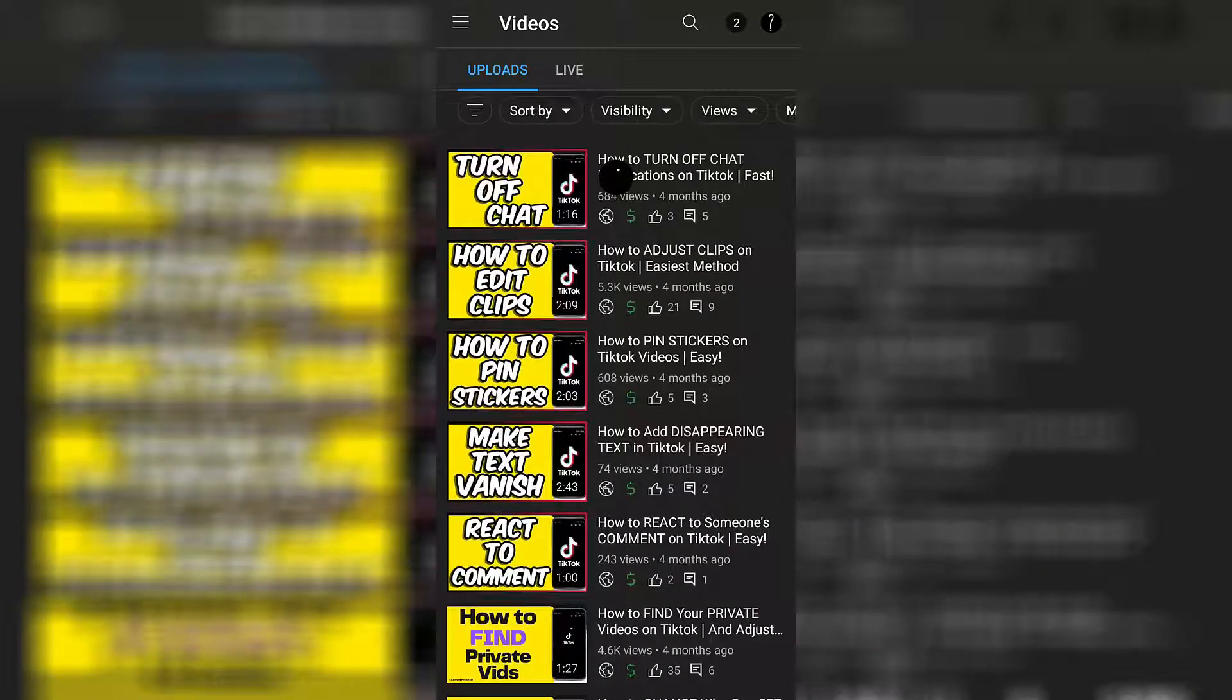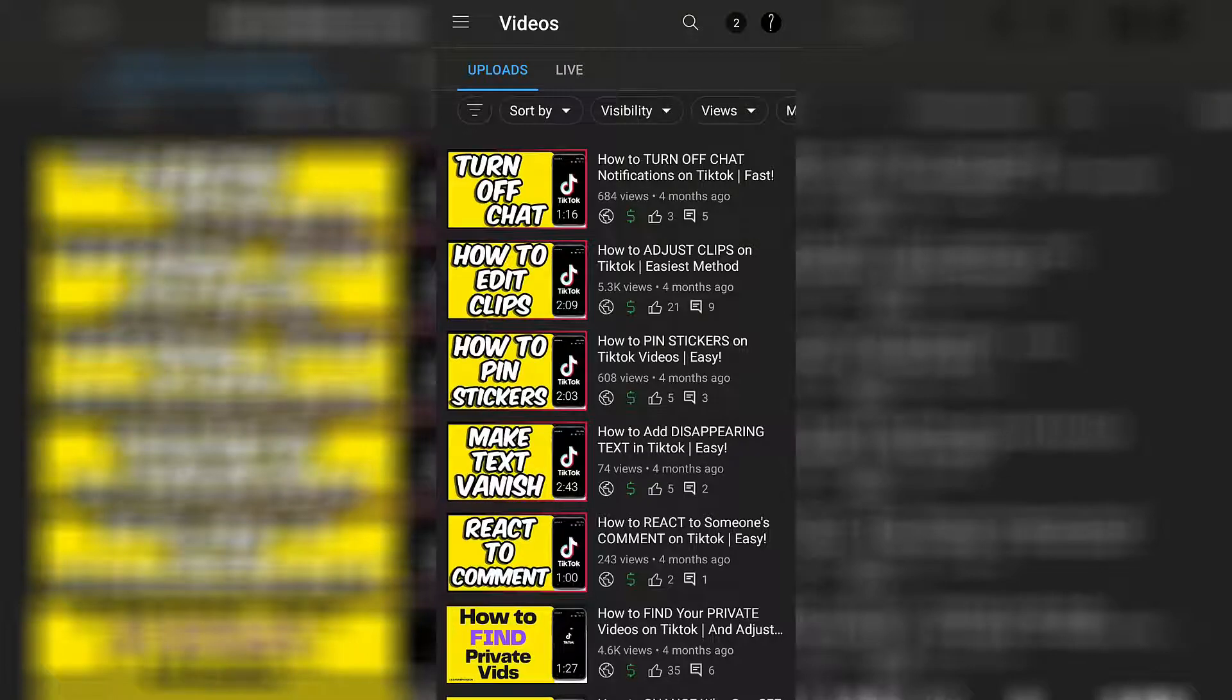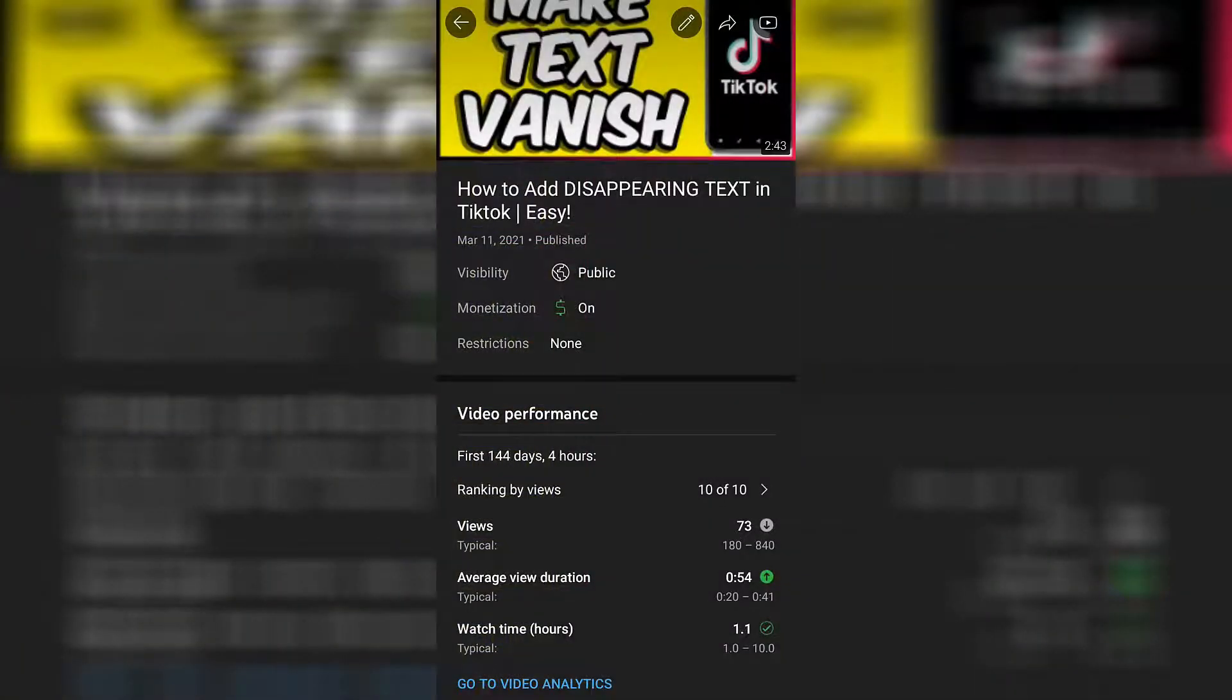Go ahead and click on the video that you want to stop video embedding on. So I'll just choose this one. Now go up to the top right hand corner of the screen and click on that pencil.